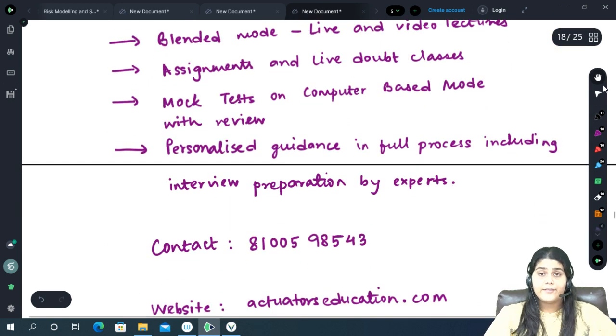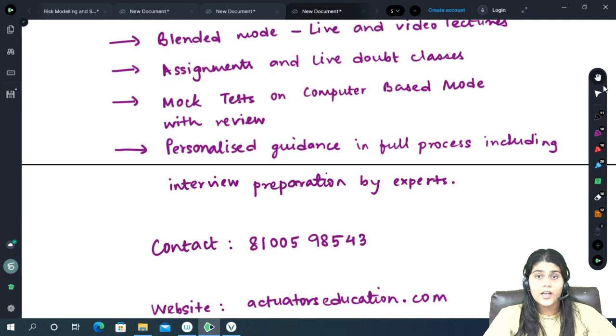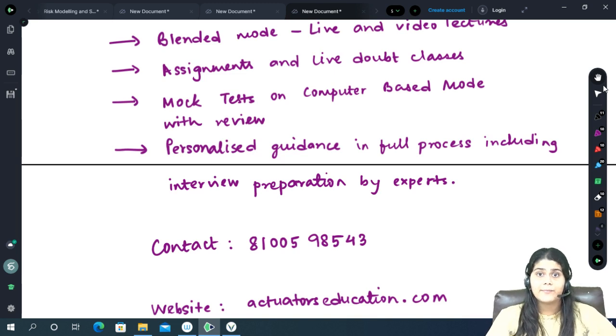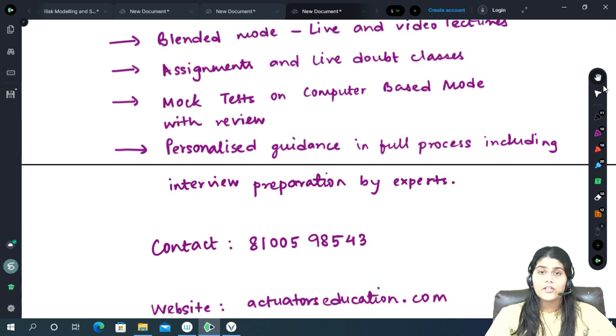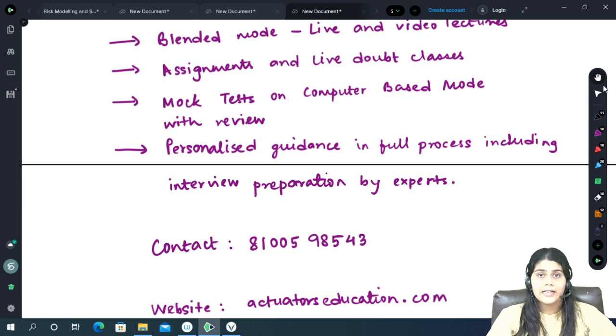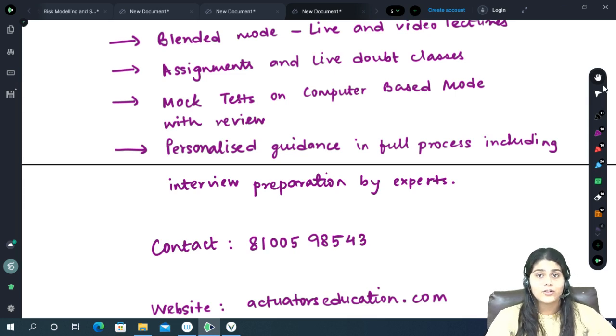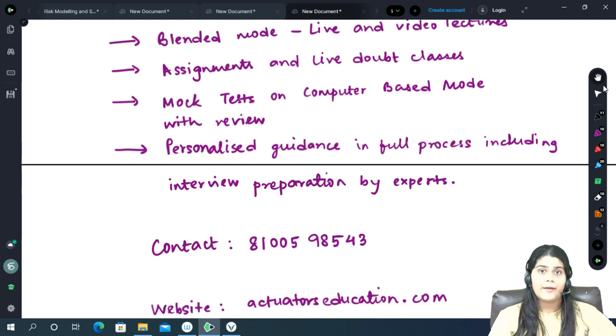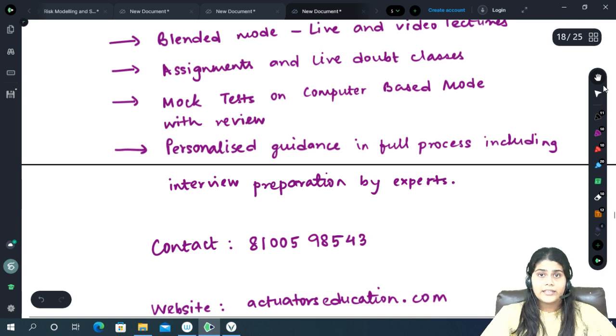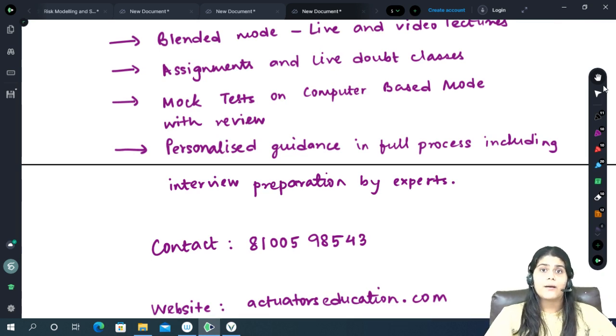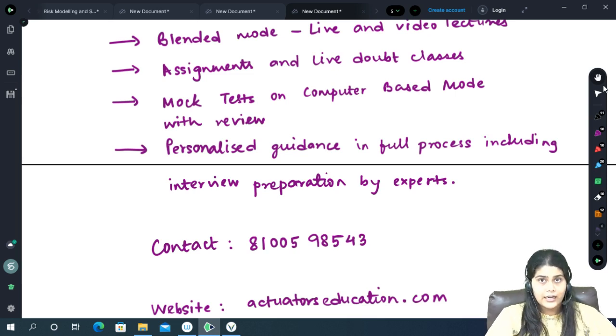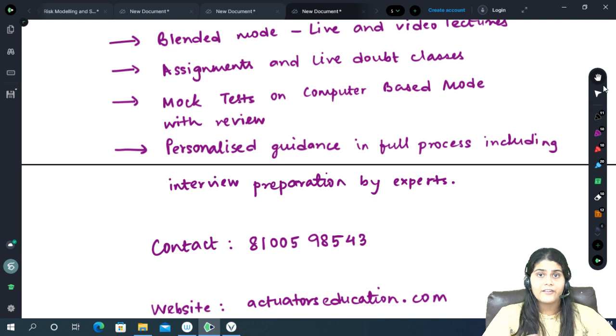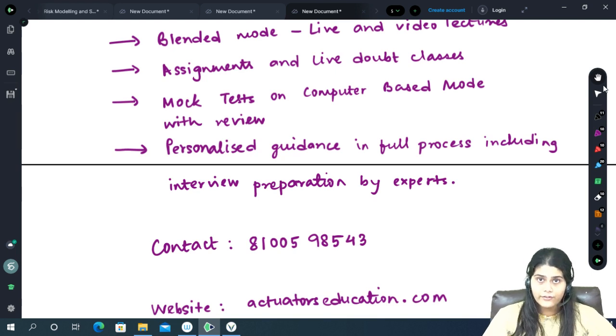There will be mock tests. Multiple mock tests will be conducted on the same computer based test mode that will be present at the actual day of the examination, which means that the entire process will be the same to give you an actual feel of the examination pressure and environment. In the mock tests, since it's MCQ based, as soon as you submit your answer within few minutes you will be receiving your result as well as a review of how you have performed and which areas you have to focus on further.